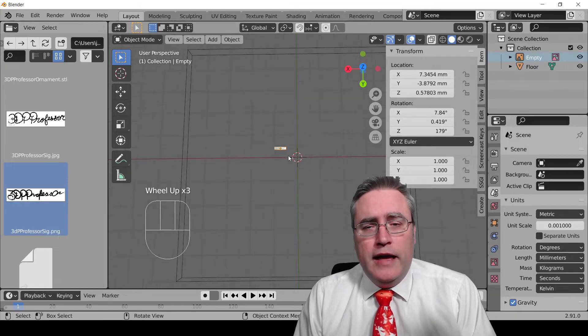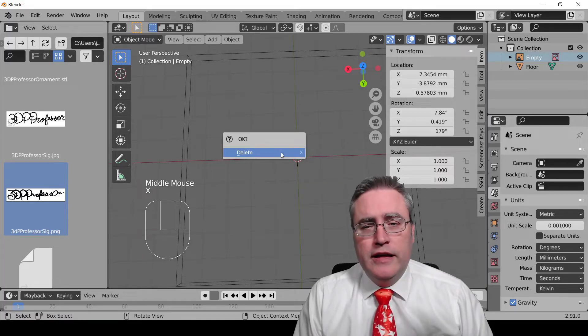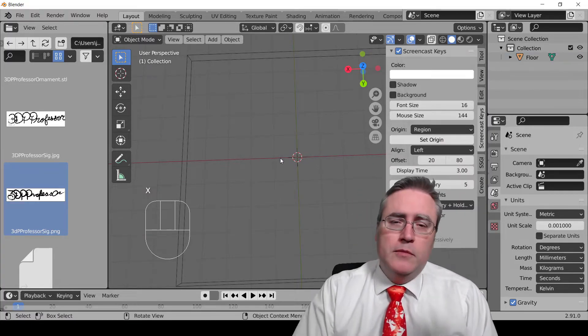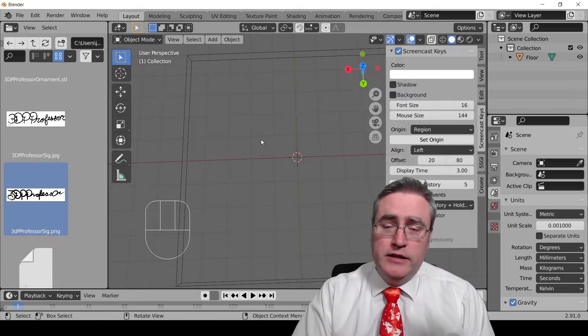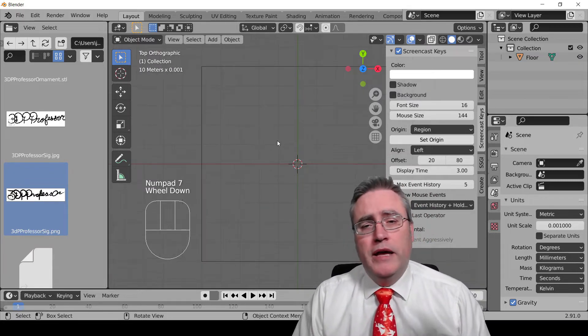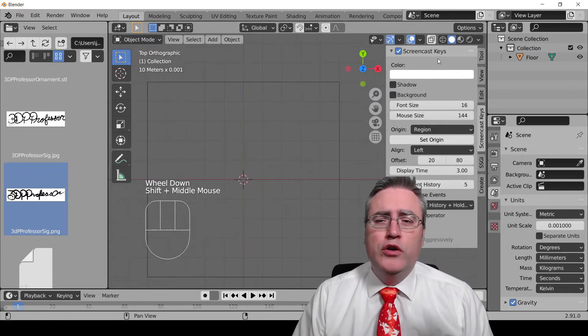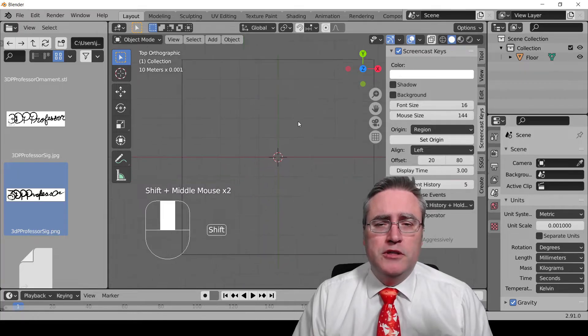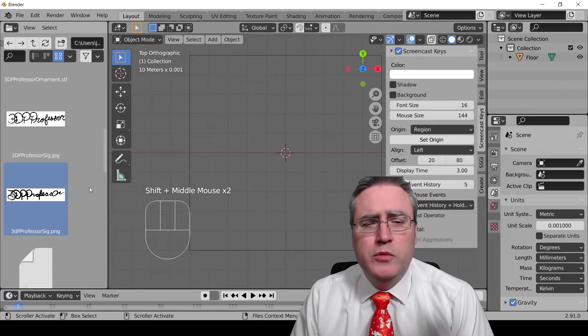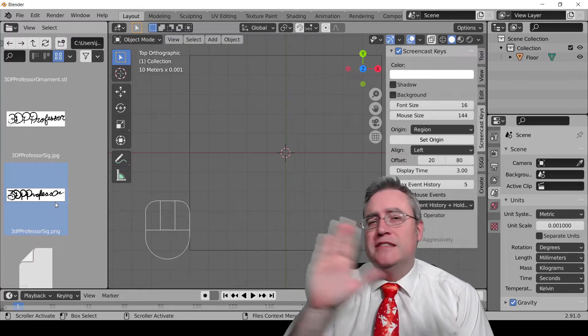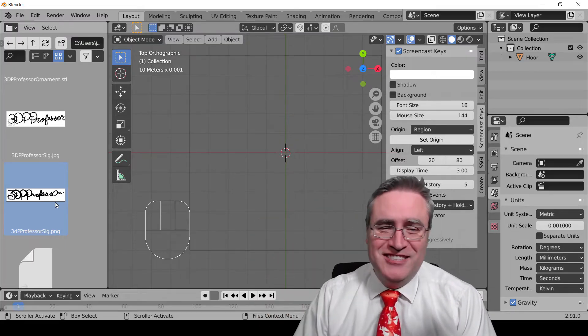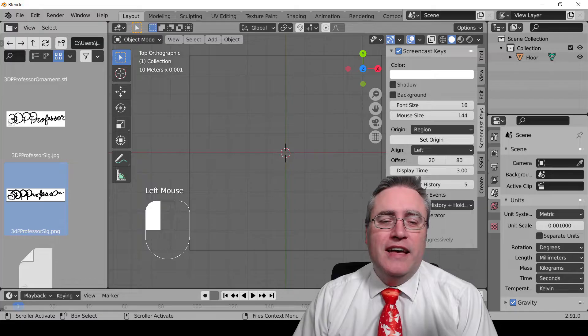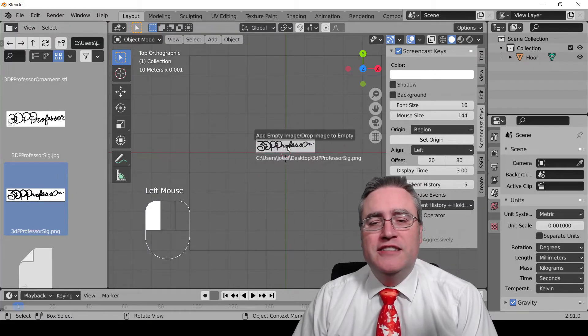Click and drag that onto your scene. And actually, I made a mistake. So I'm going to go ahead and delete that new object. And I'm going to switch my view with my mouse over the 3D view. I'm going to hit 7 on the numpad to jump to top view.